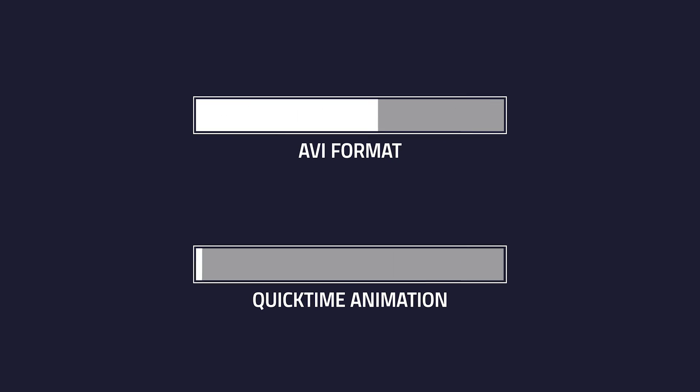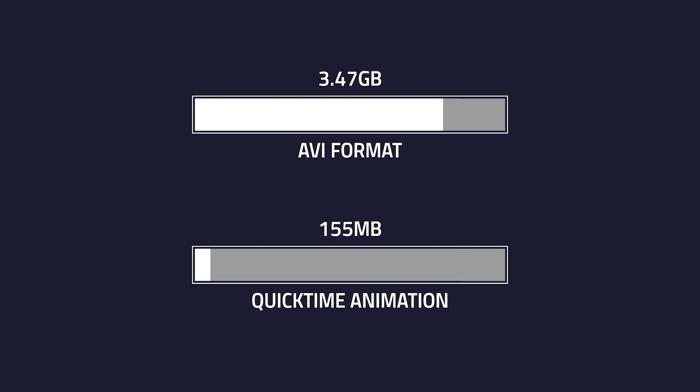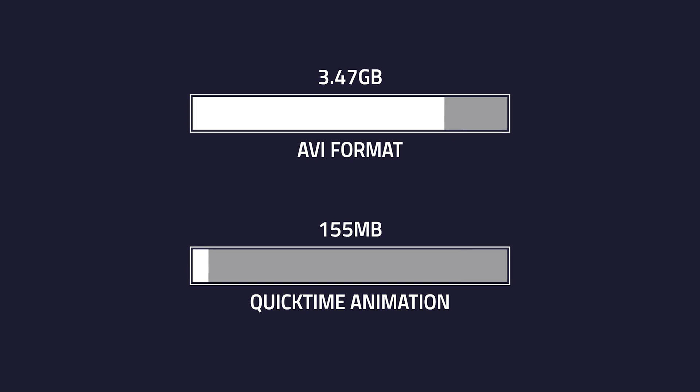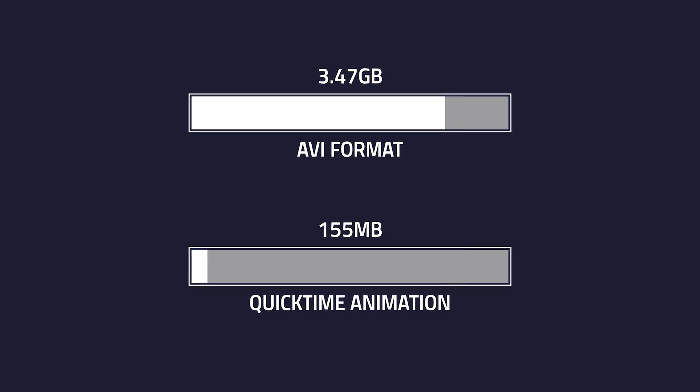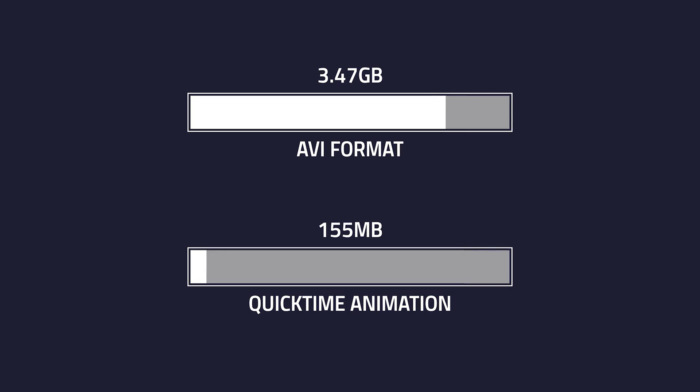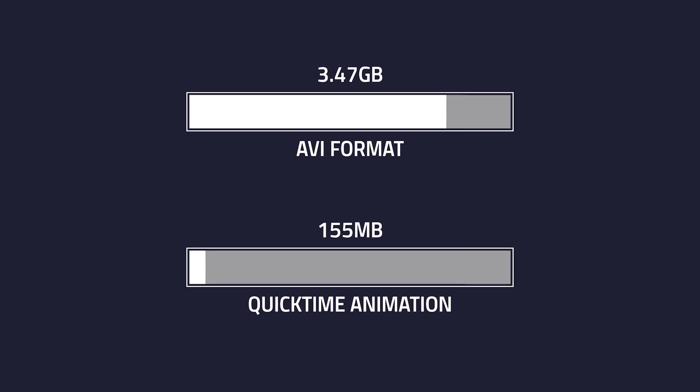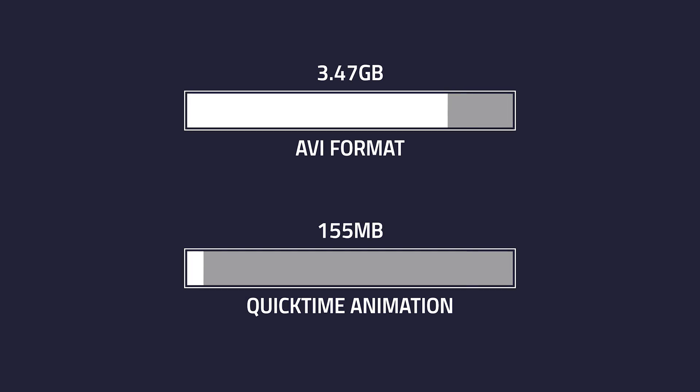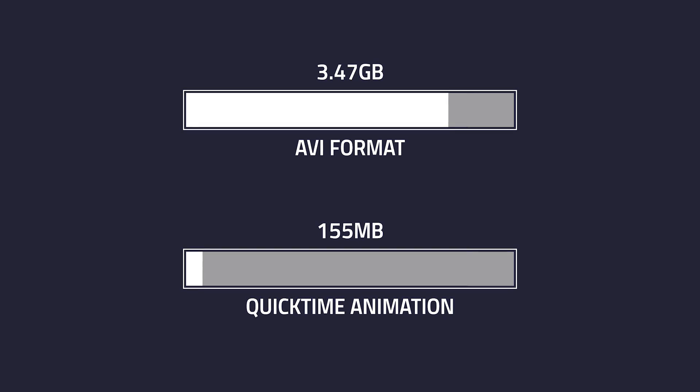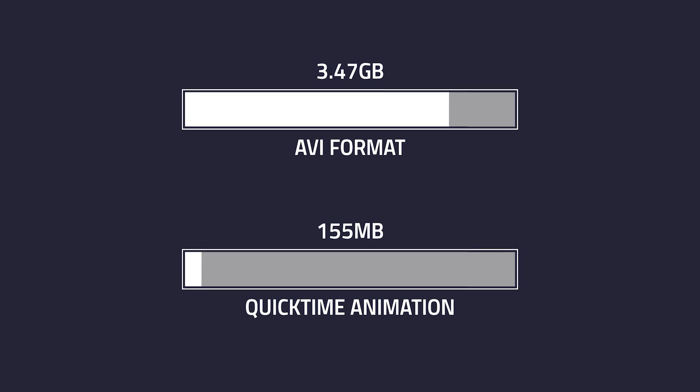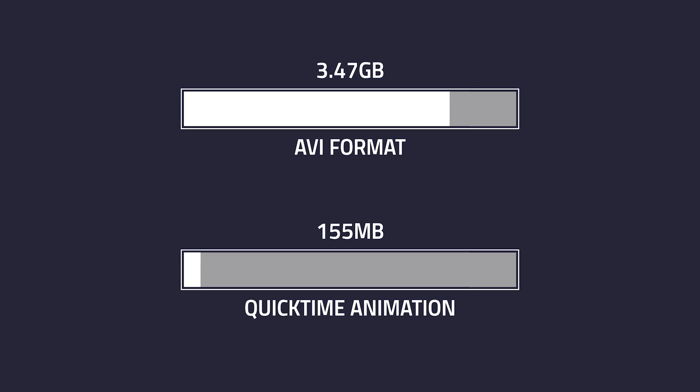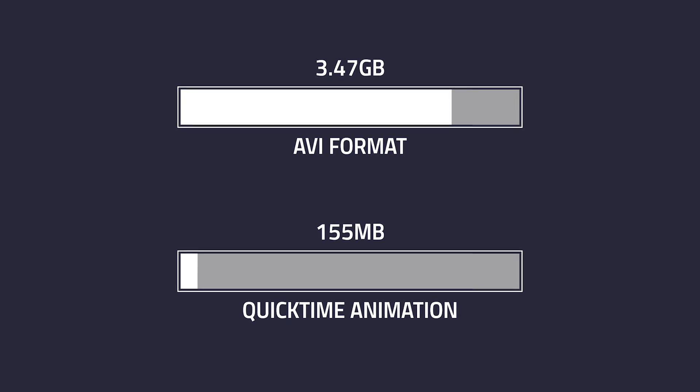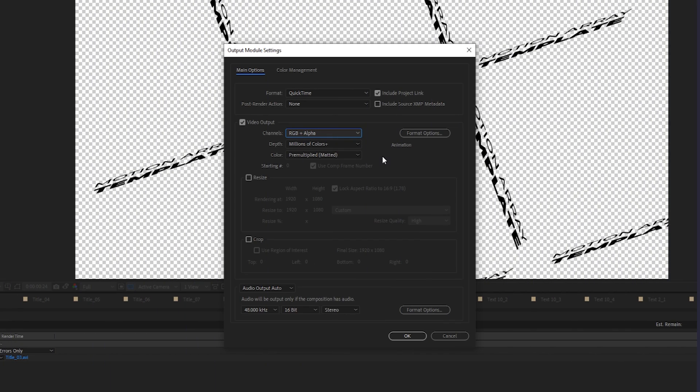You can see that this project, when exported in AVI format, is 3.47 gigabytes. And the same project exported in QuickTime Animation is only 155 megabytes. Making the AVI file more than 22 times larger, with little to no discernible difference.